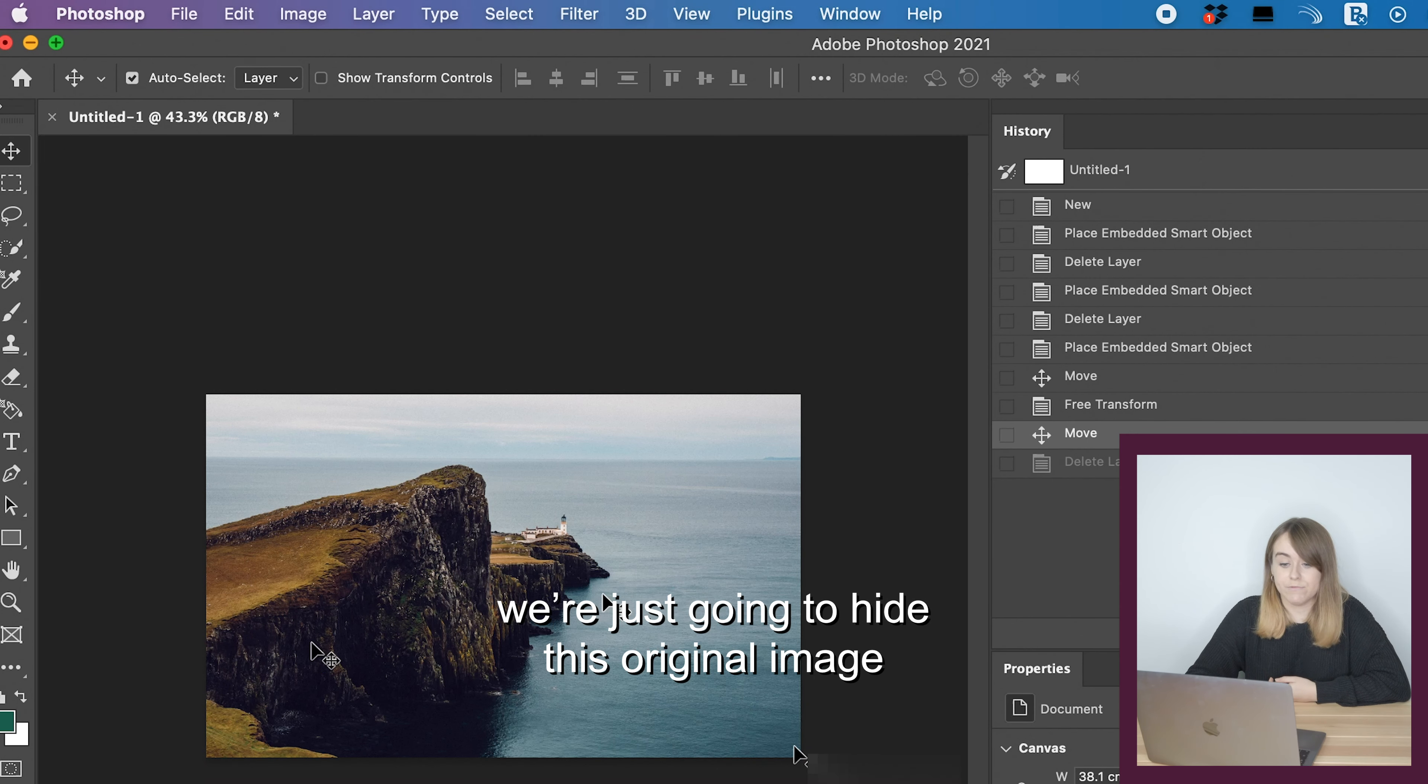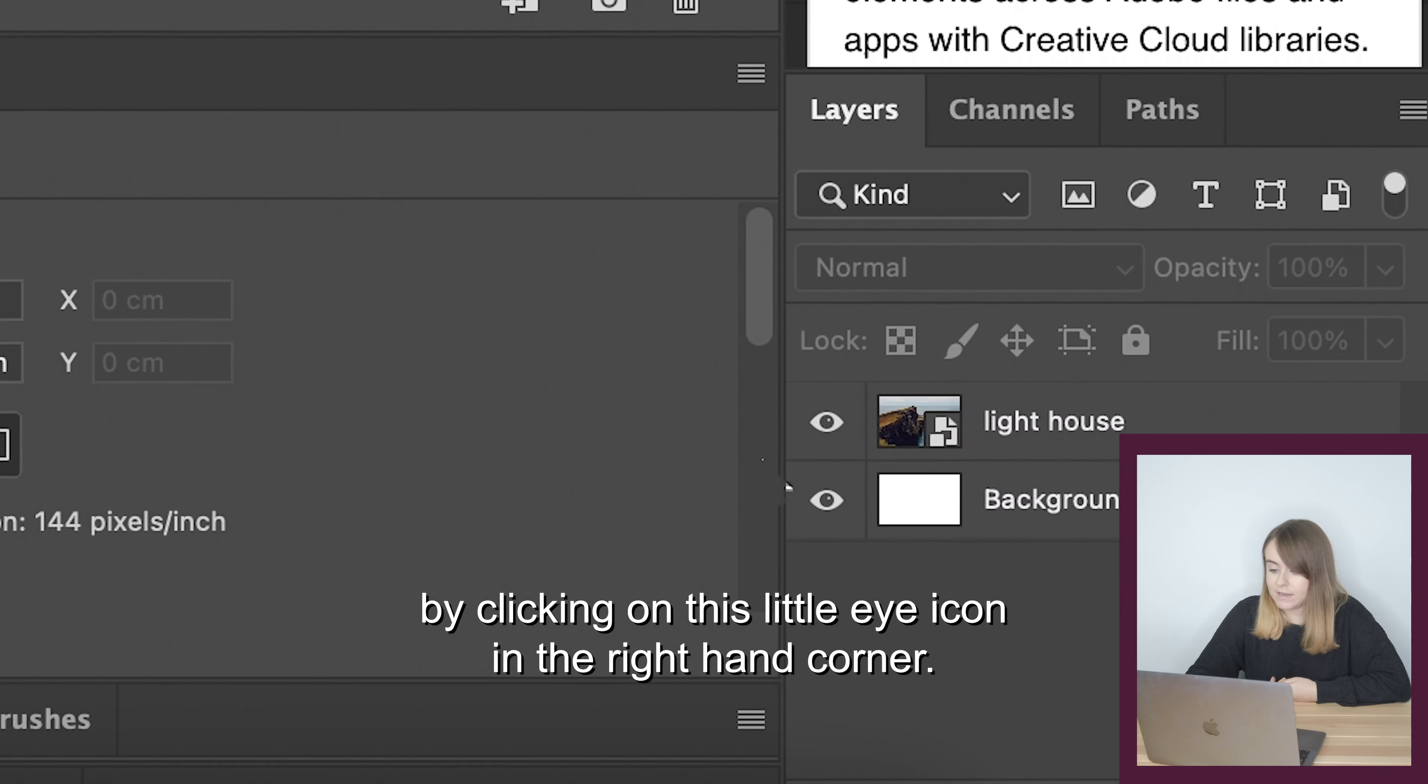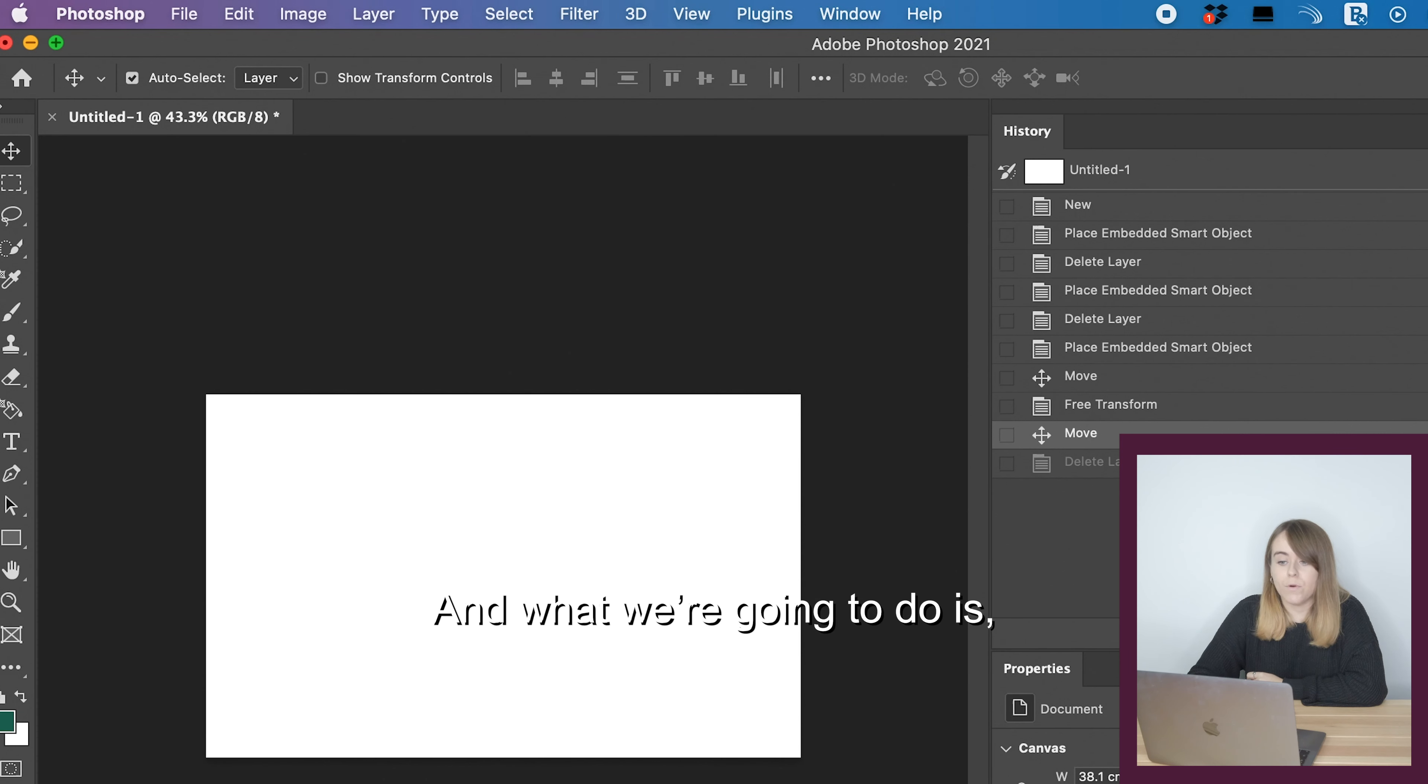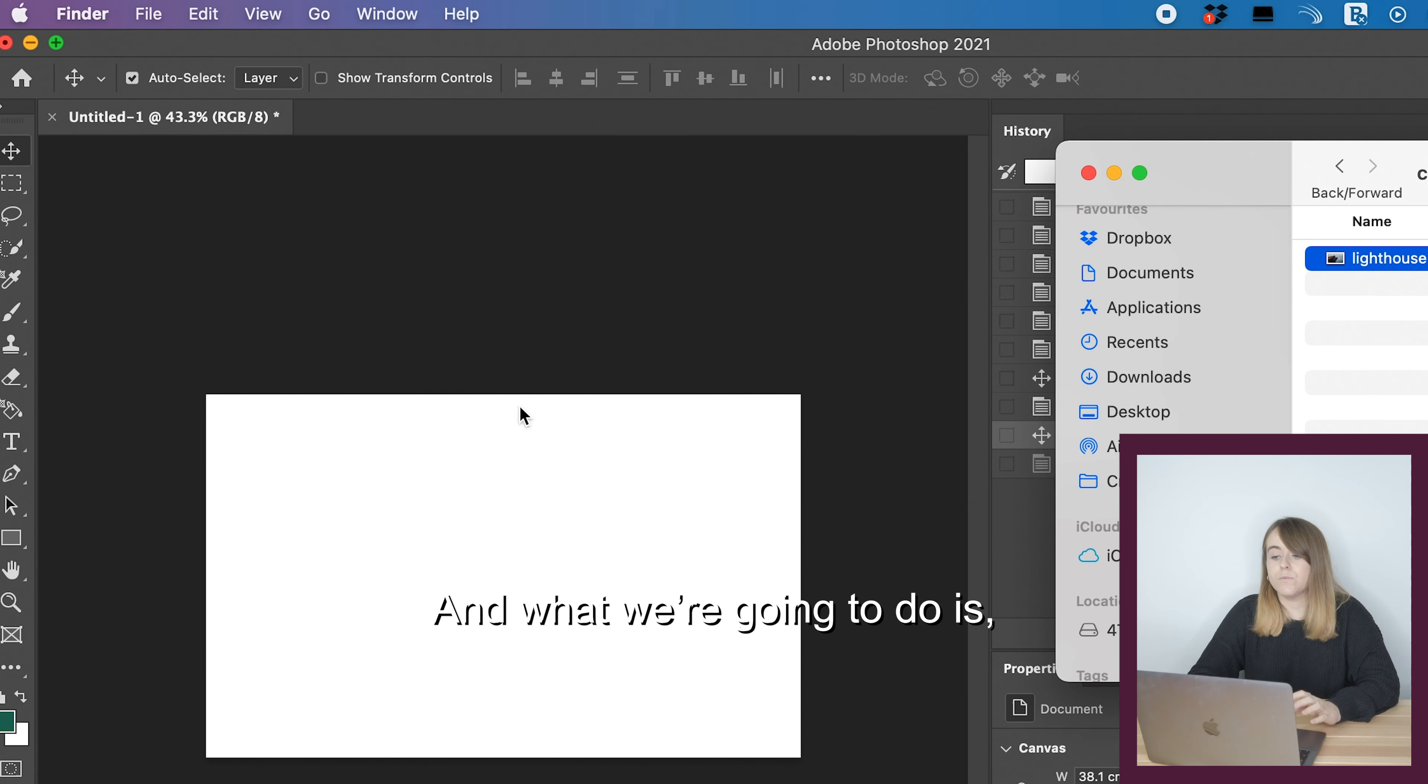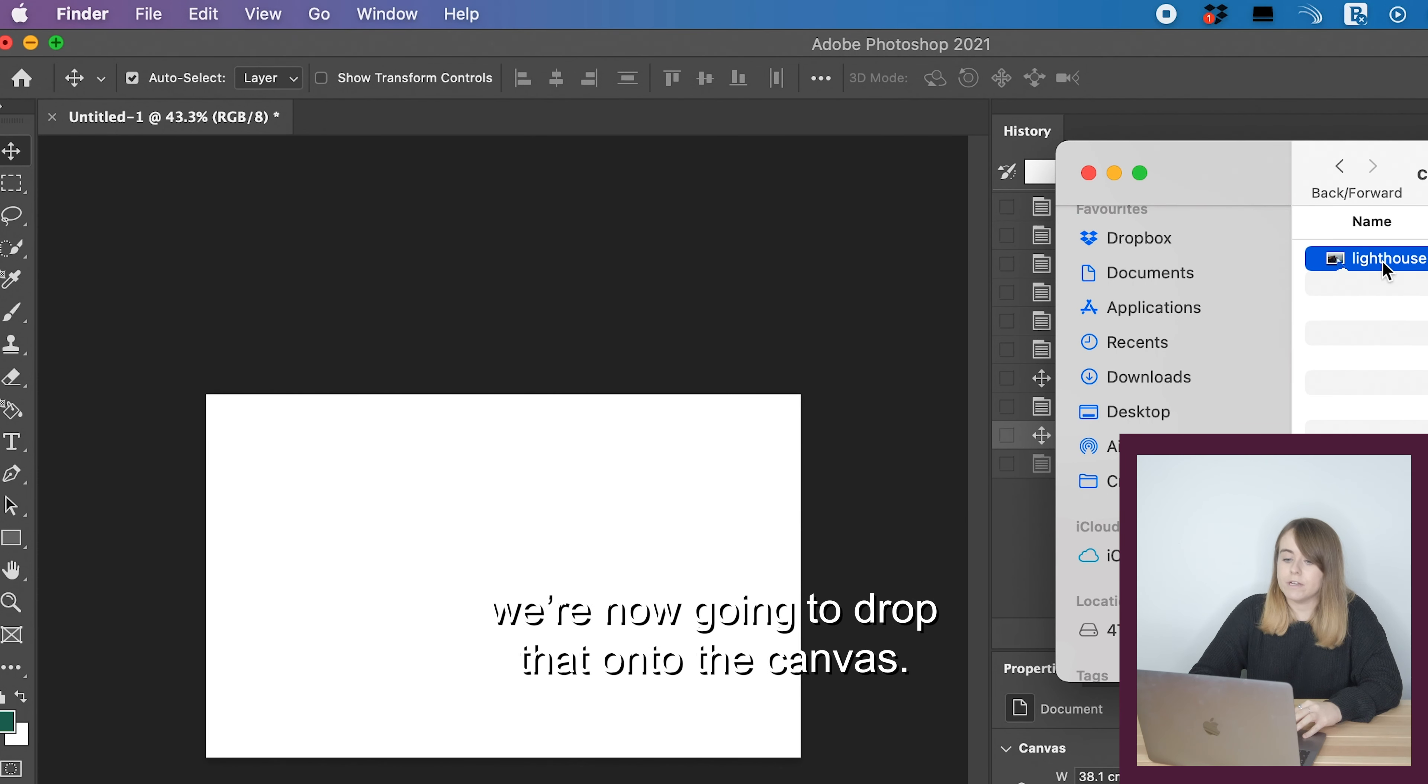We're going to click file, export, click export as PNG, and I'm going to save that in a folder called create seamless and we're going to call that lighthouse full.